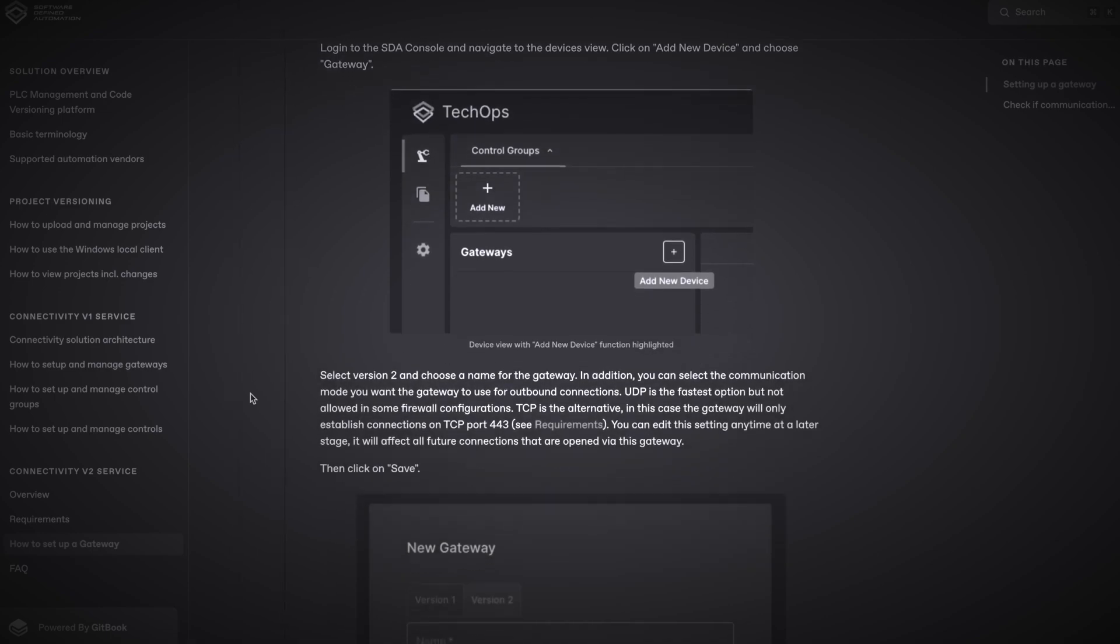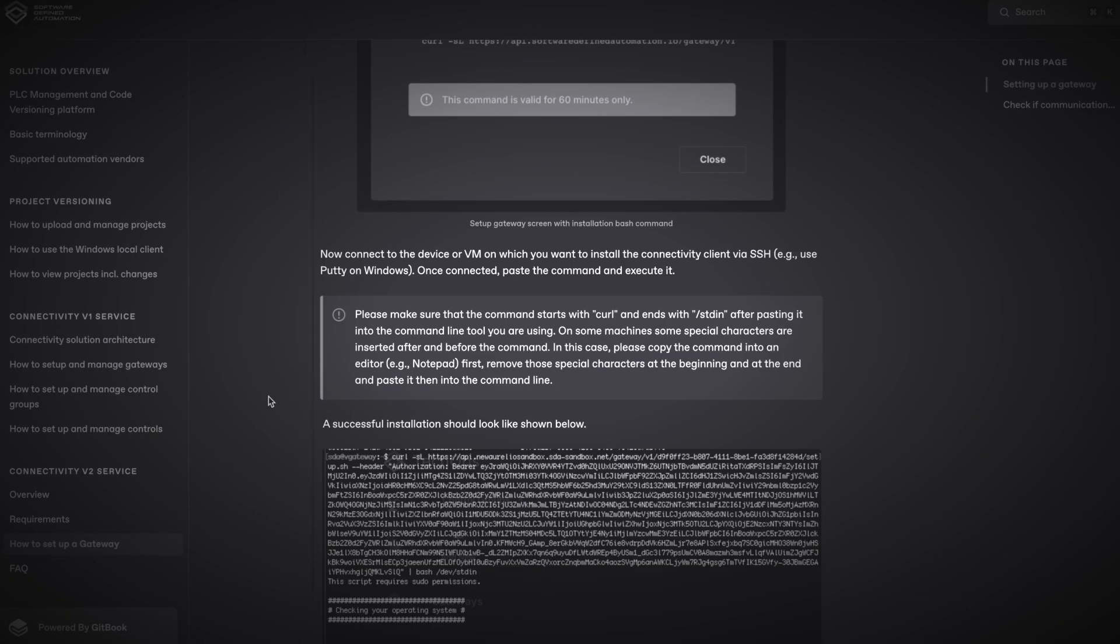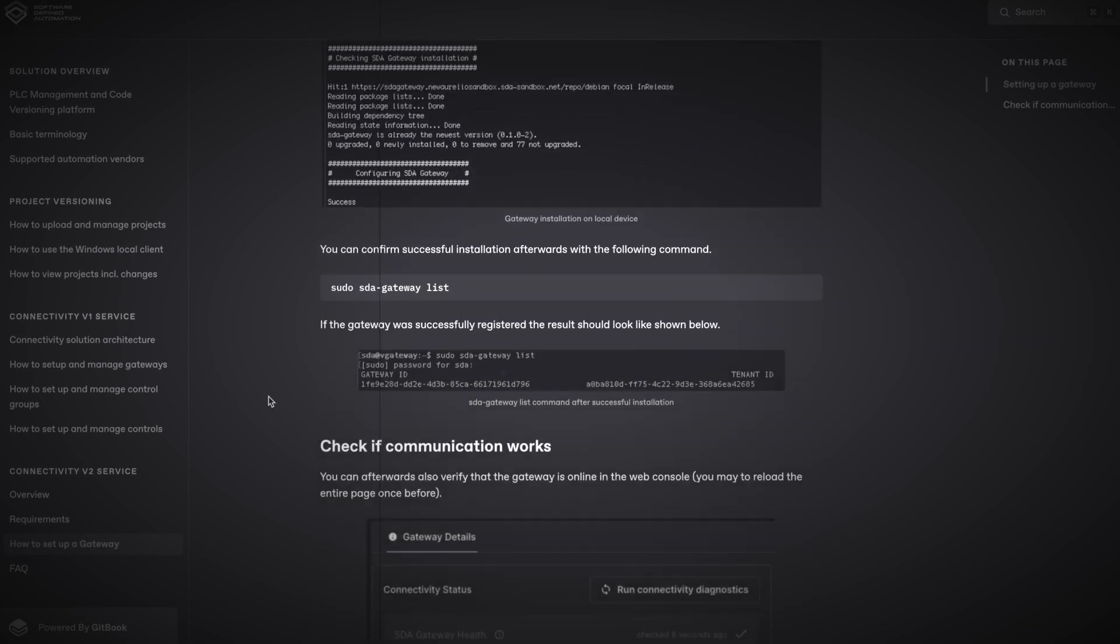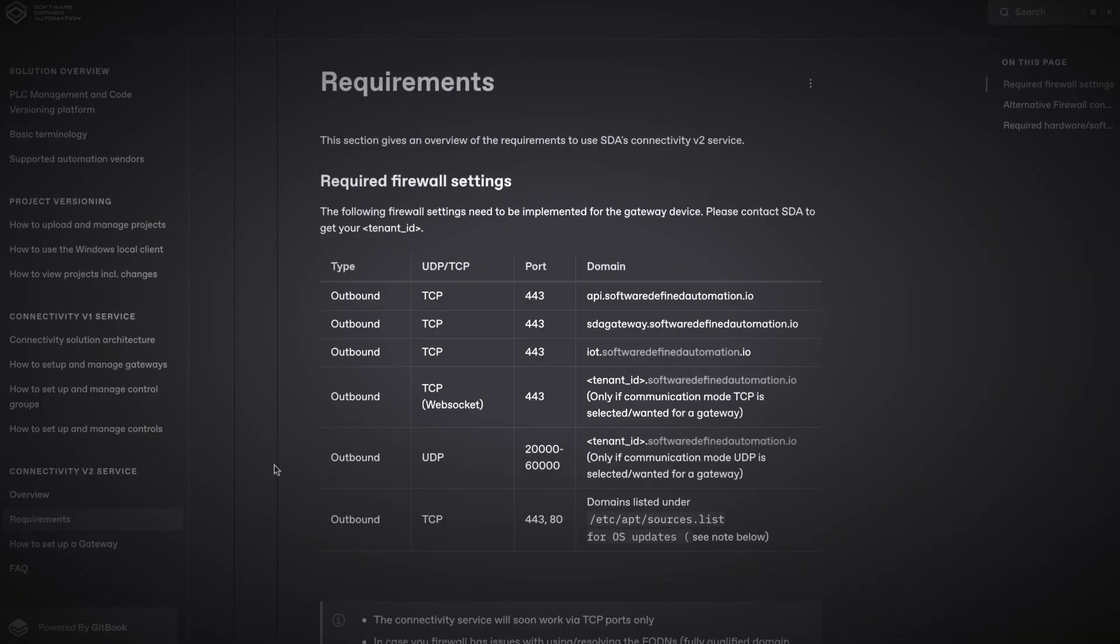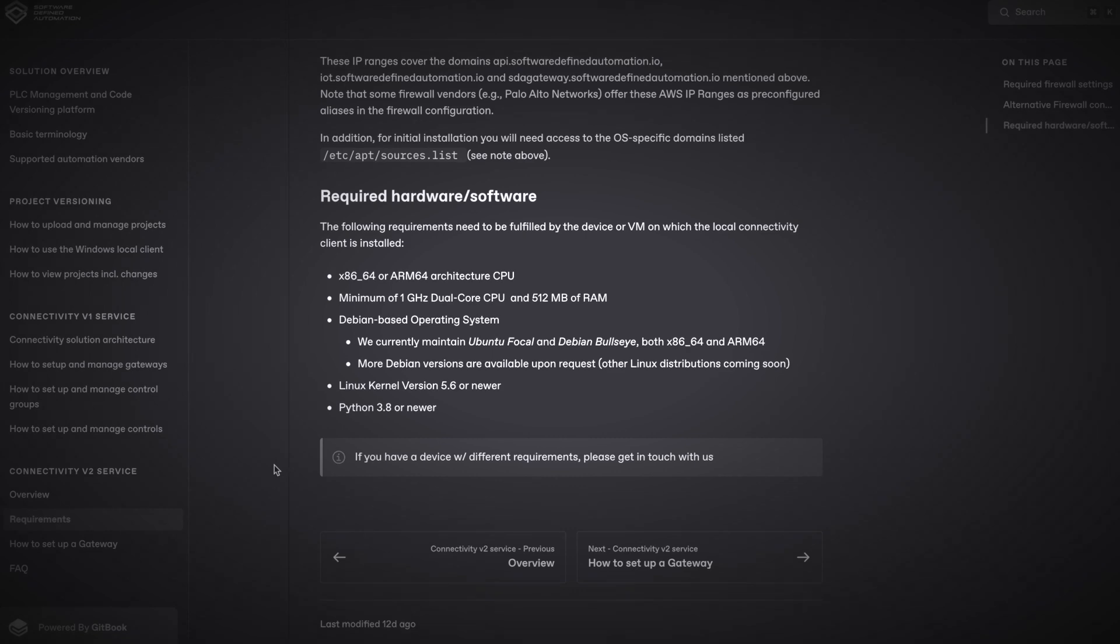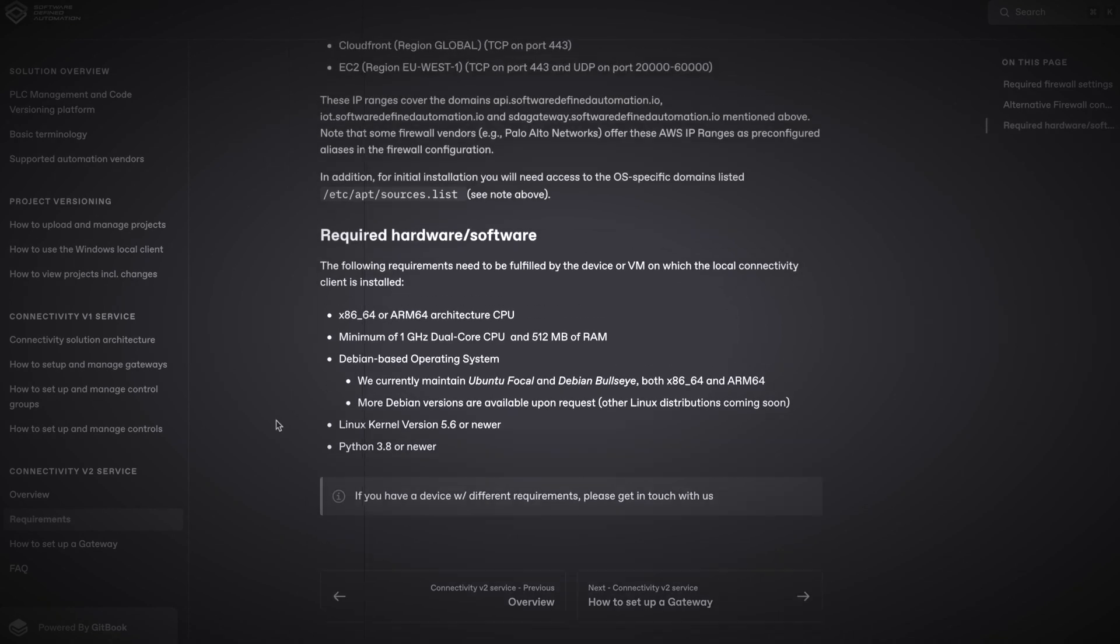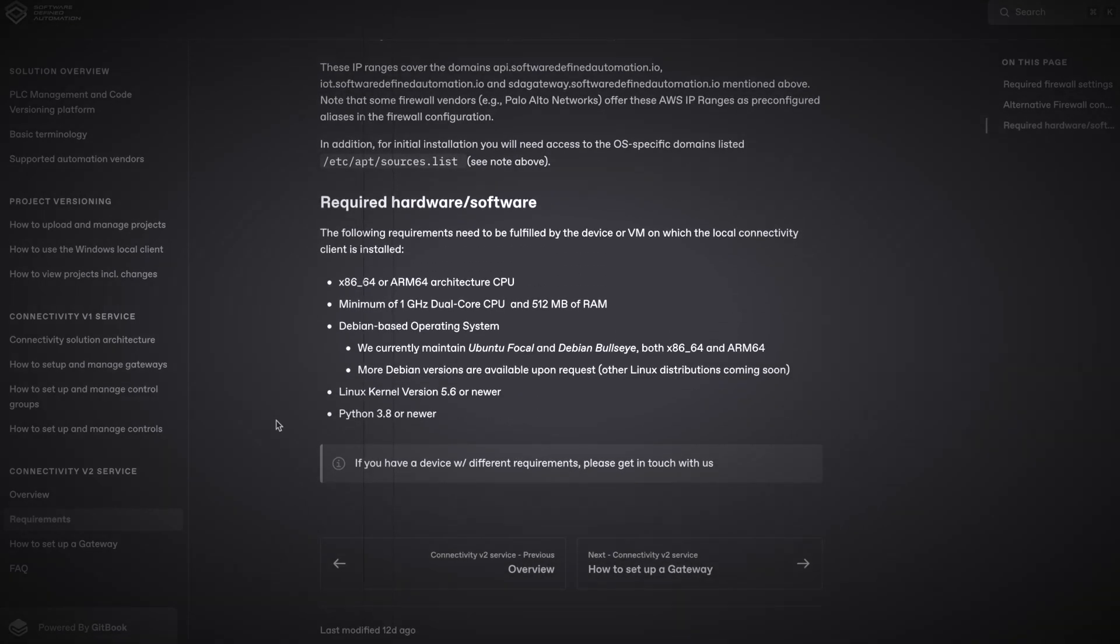This Docker feature simplifies gateway creation, eliminating the need for specific operating system requirements. Let's get started!